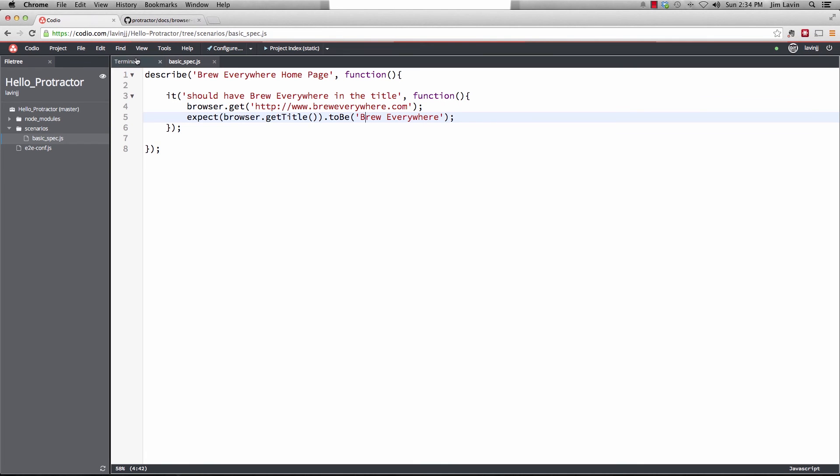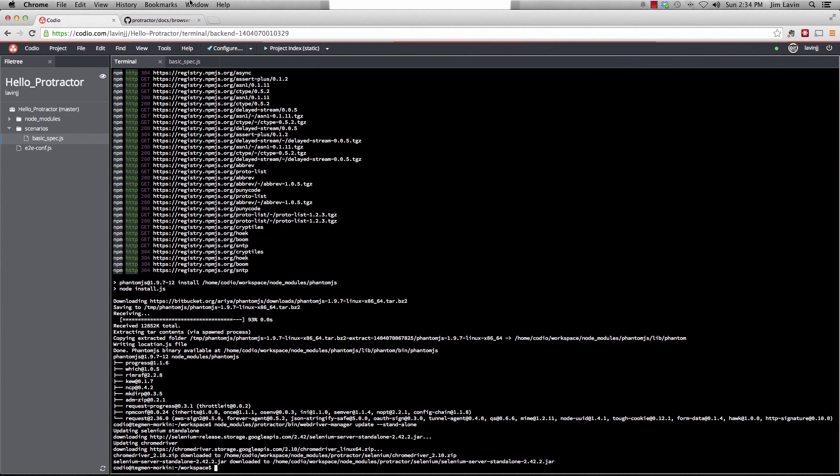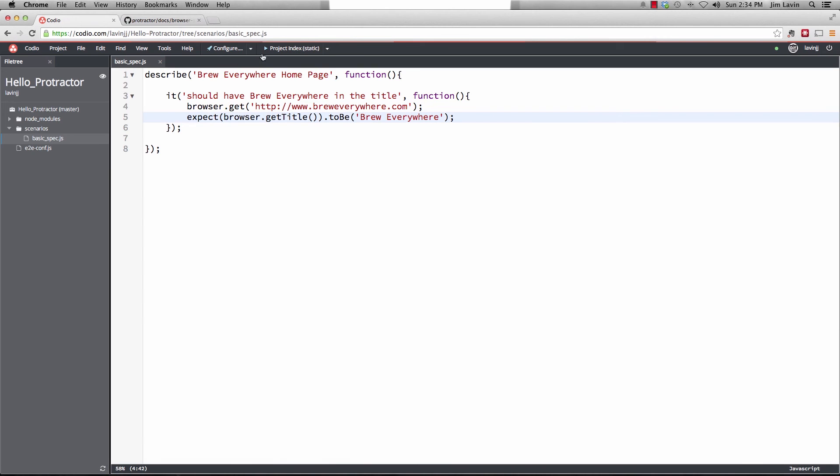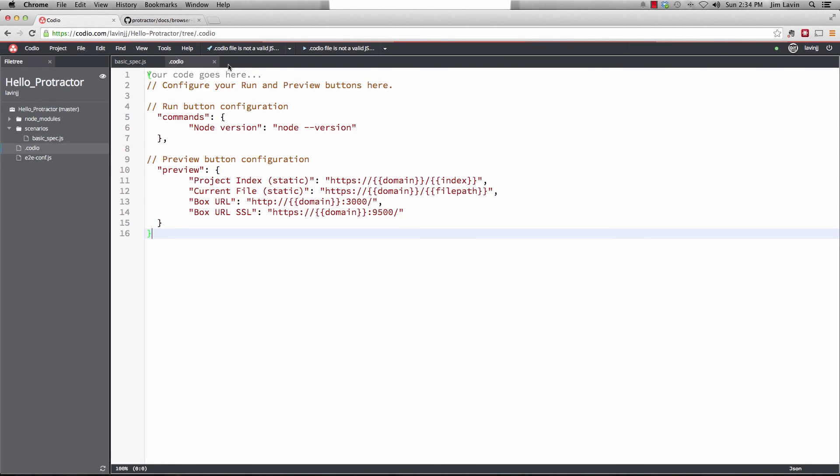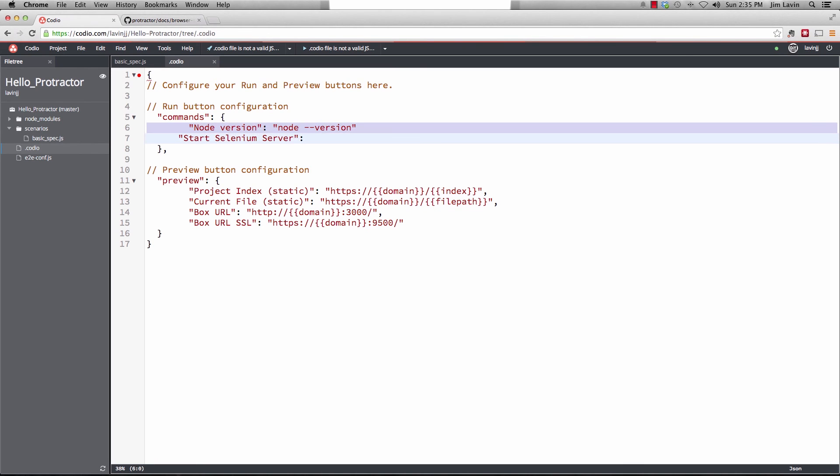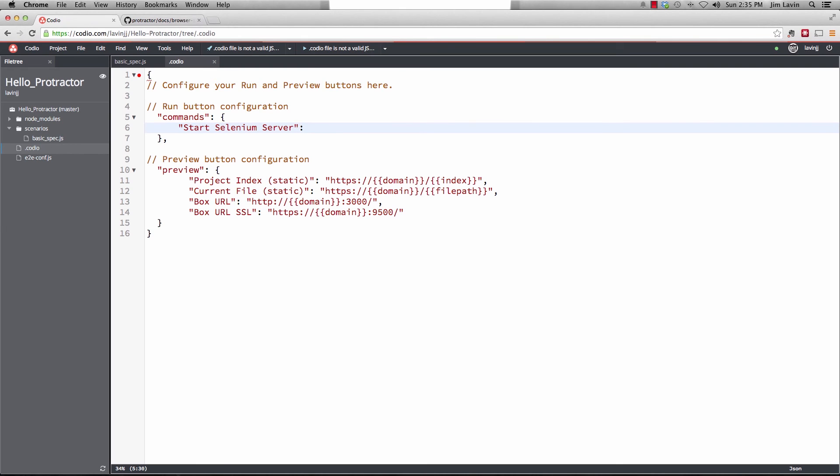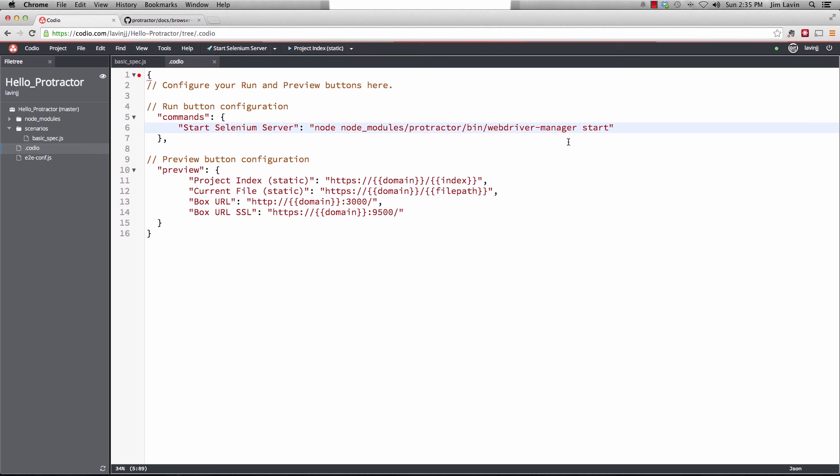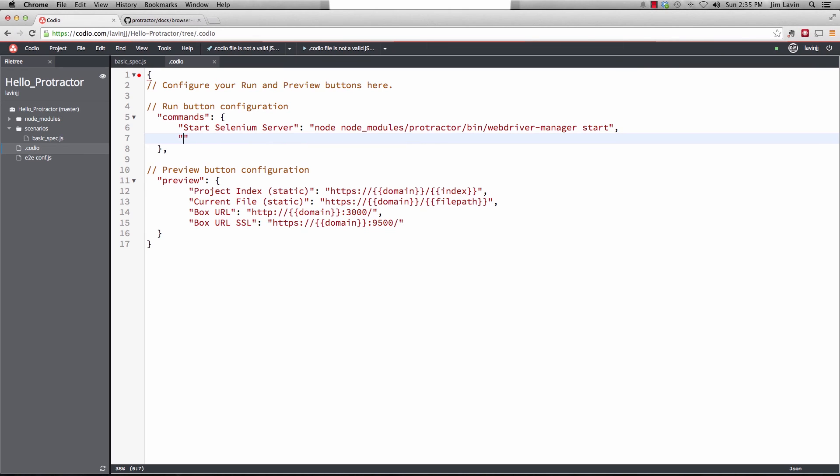Now we can drop back to the terminal and run all this stuff. But one of the nice things that Kodeo has is we can actually configure commands. So what we're going to do is we're going to put some run commands in here. The first one is going to be start selenium server. And I want to go ahead and get rid of the node version one. We don't need that. And that's going to be node, node underscore modules, protractor, bin, web driver mesh manager, start. So that's going to actually start the selenium server on the box.